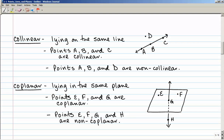Another term is coplanar, meaning lying in the same plane. Points E, F, and G all lie on this plane. But point H is not on the plane — it's on a line that goes through the plane — so points E, F, G, and H are non-coplanar. Notice in the diagram that the part of line GH behind the plane is drawn dashed, representing a line that's hidden behind the flat surface, then it pokes out below at point H.